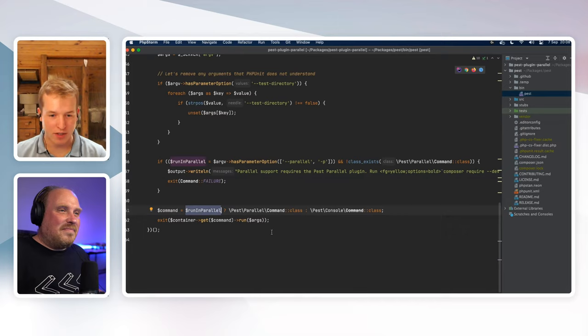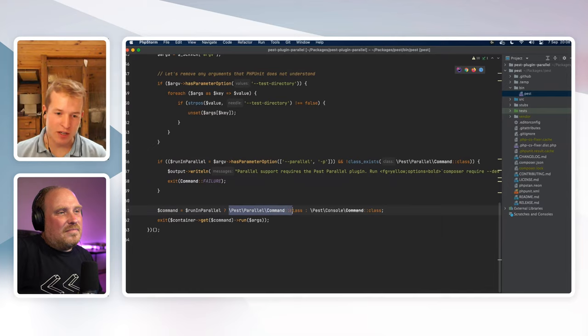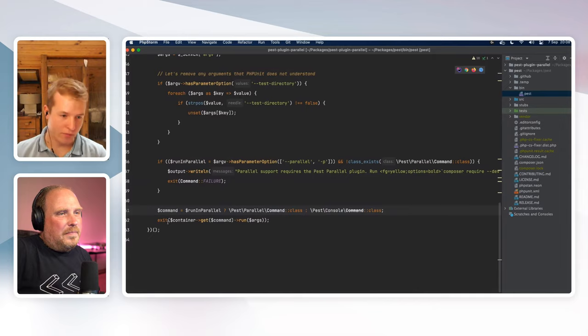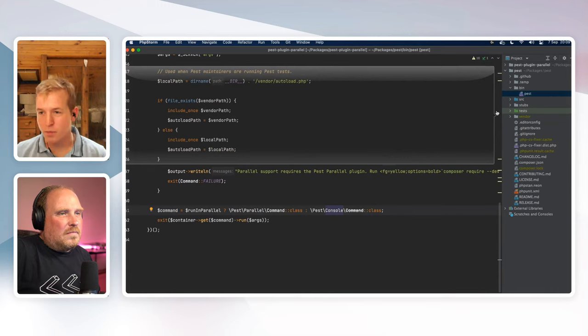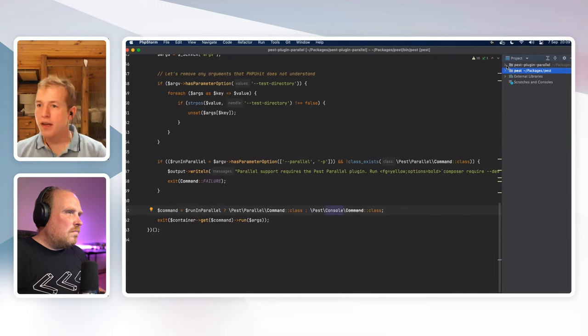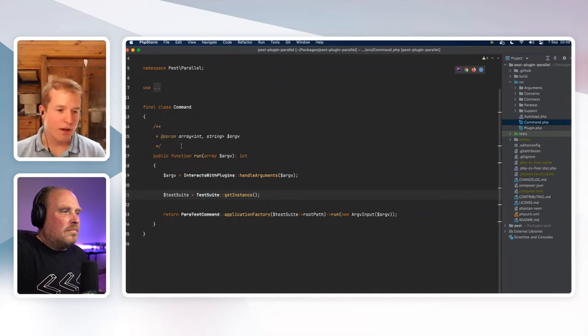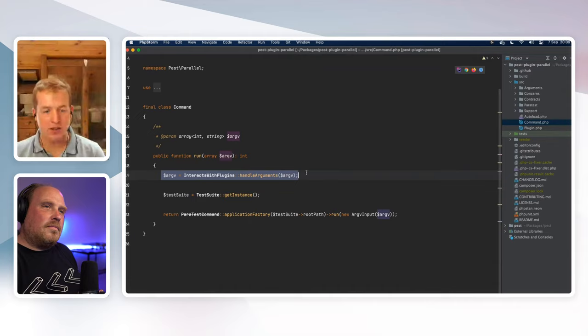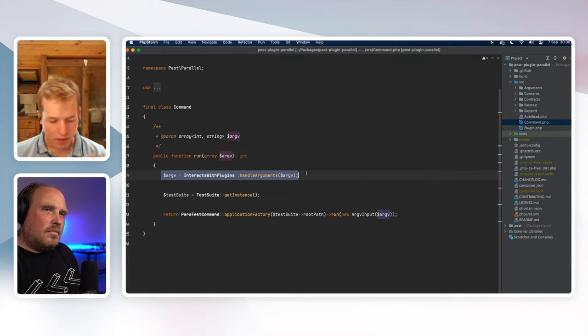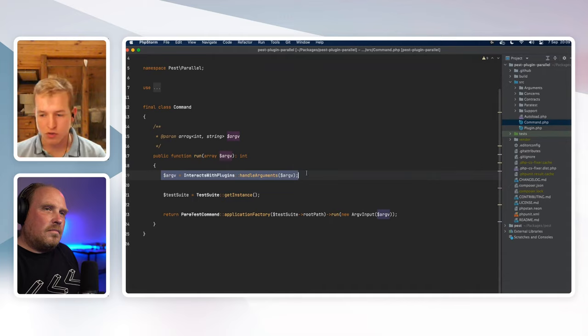On line 61 we check the boolean again, and this is where parallel comes into play. If you've asked to run in parallel, we choose the command from the parallel plugin rather than the standard Pest command, and then we return the result of running that command. From this point we leave Pest and go into the Pest parallel plugin.